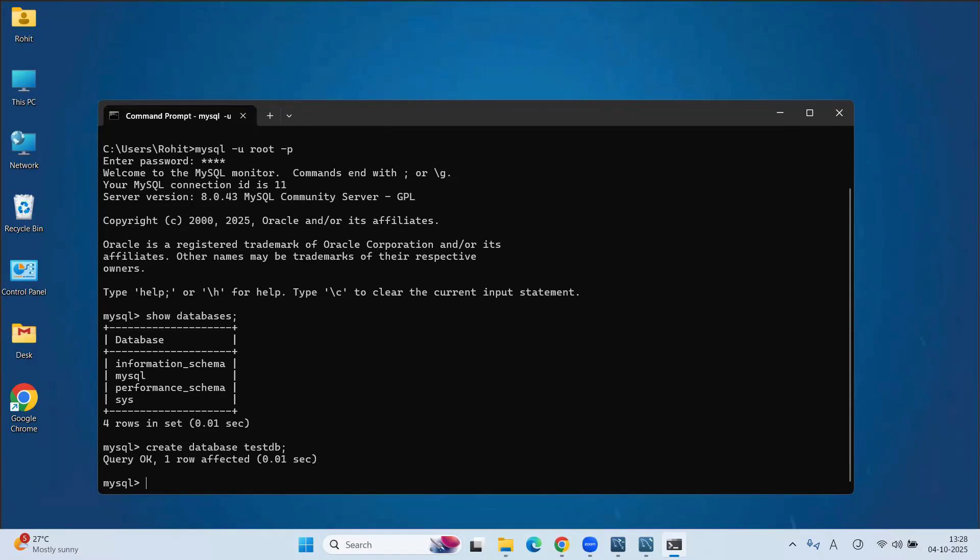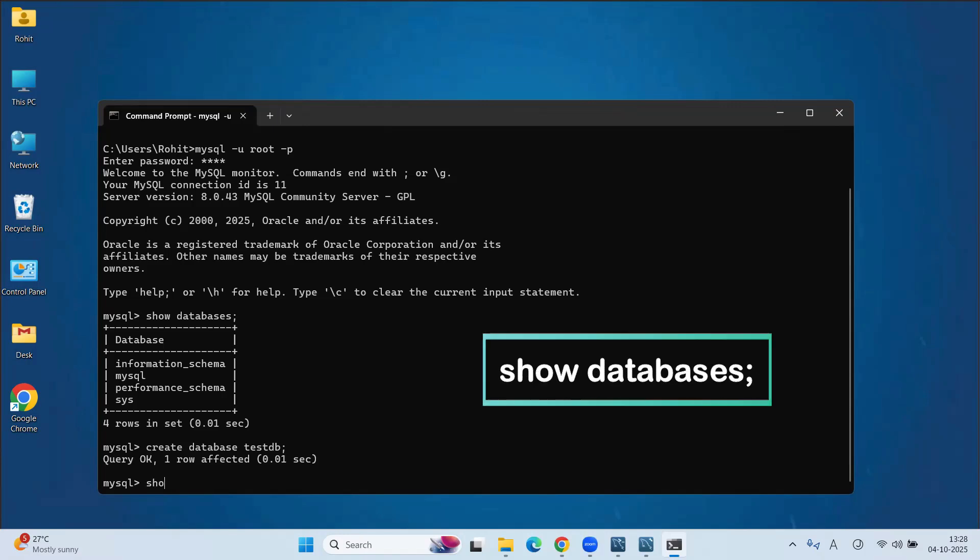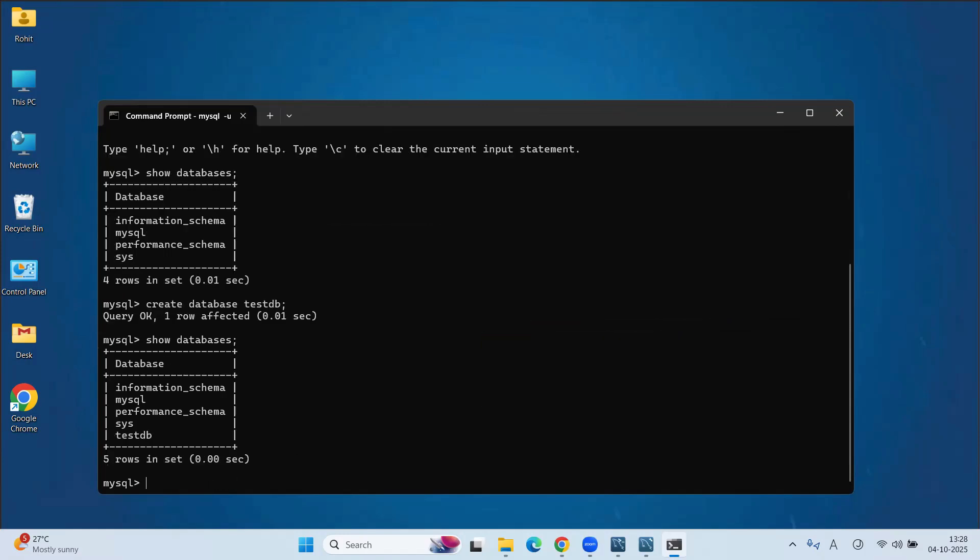To verify this, you can run the same command show databases semicolon, enter. Here, you can see our new testdb database is created.